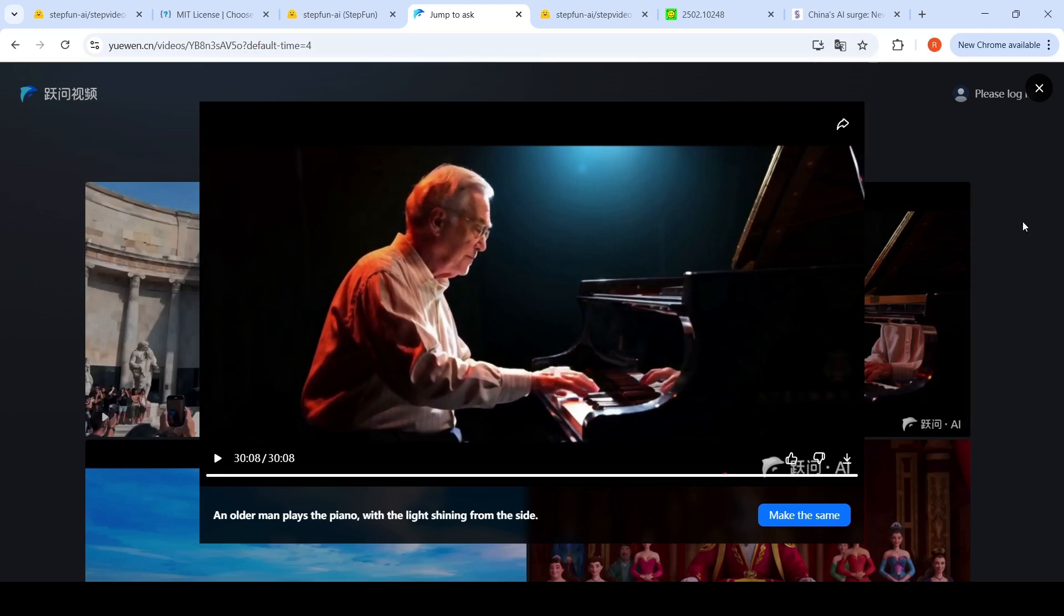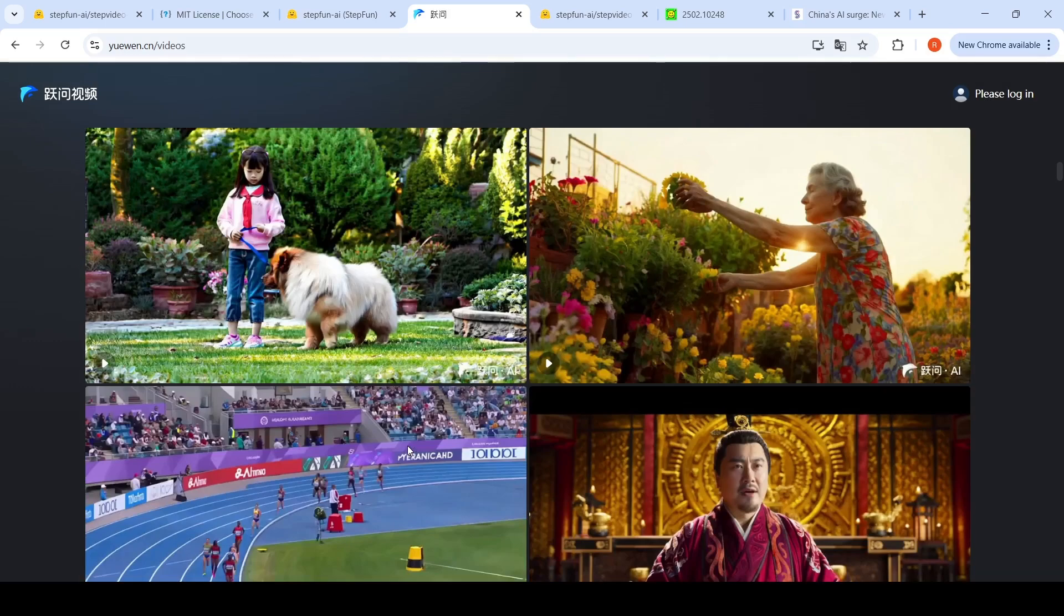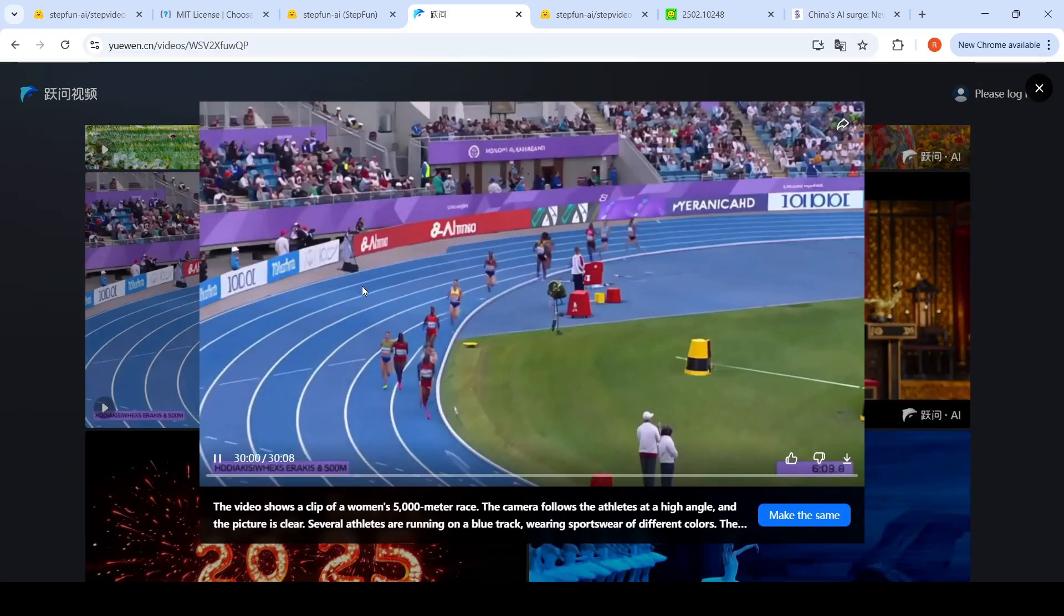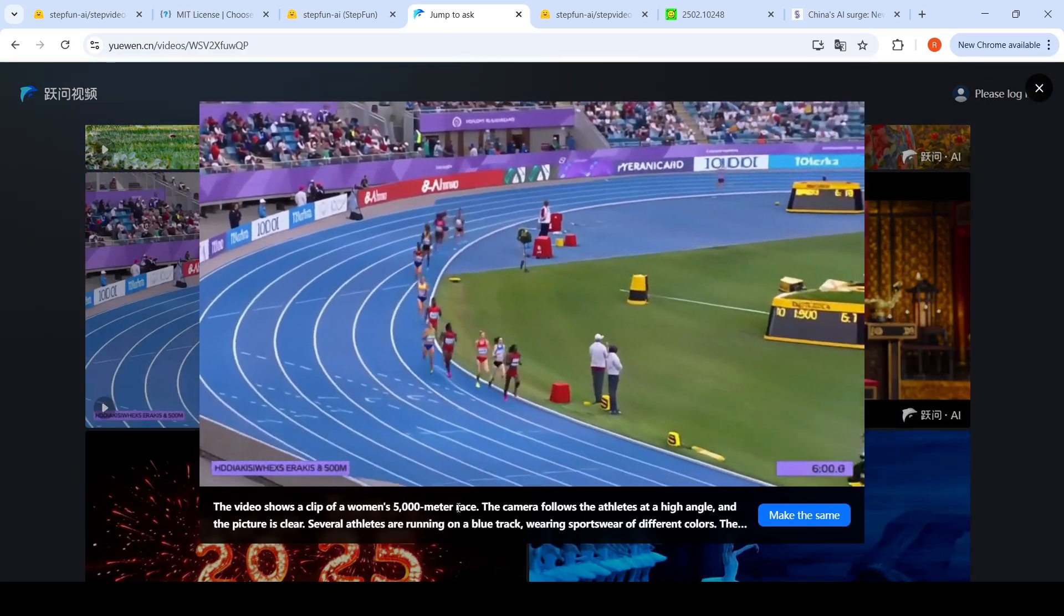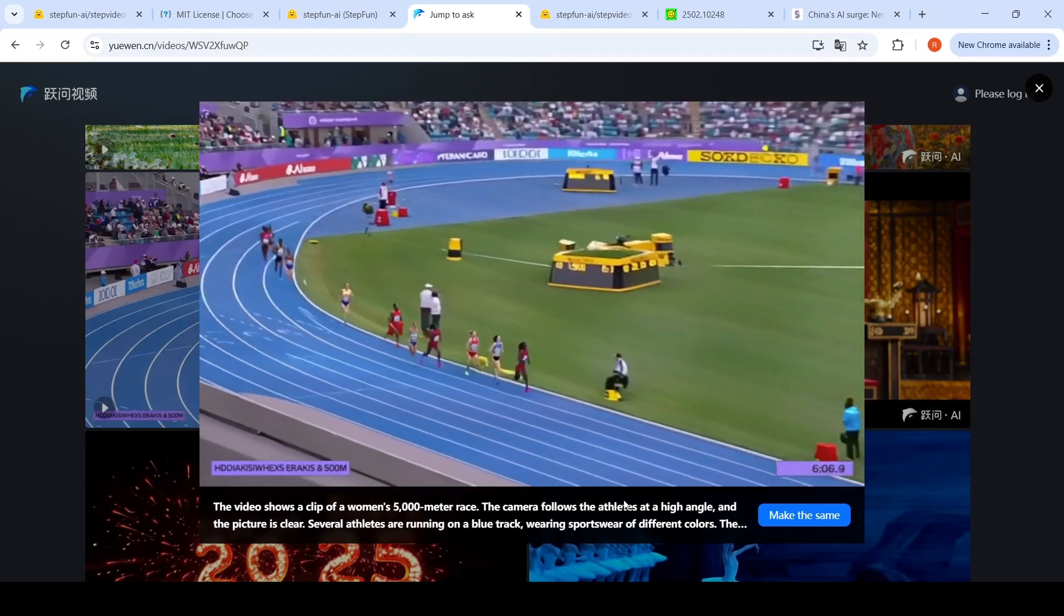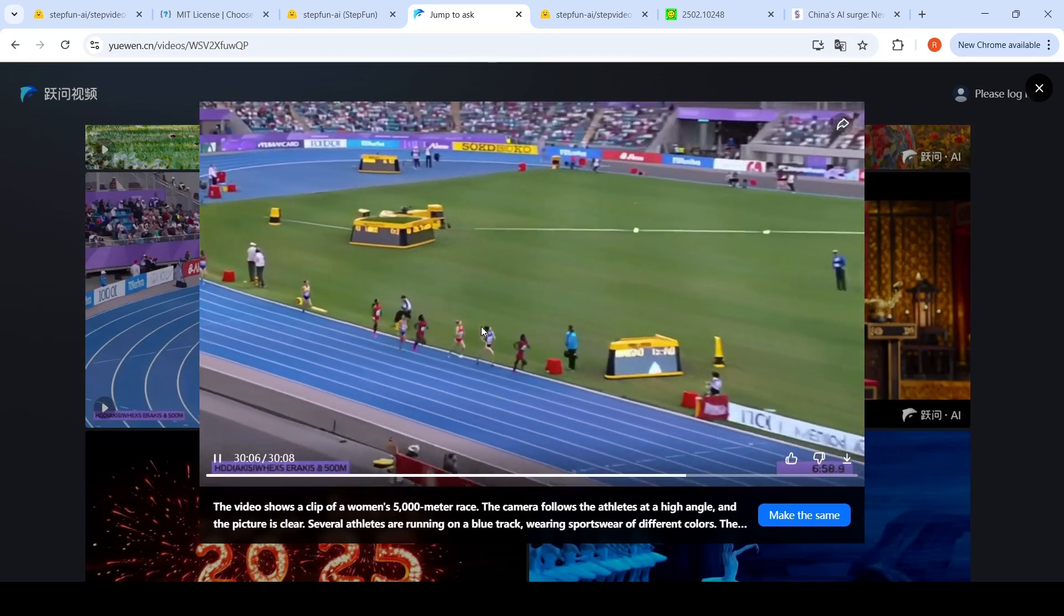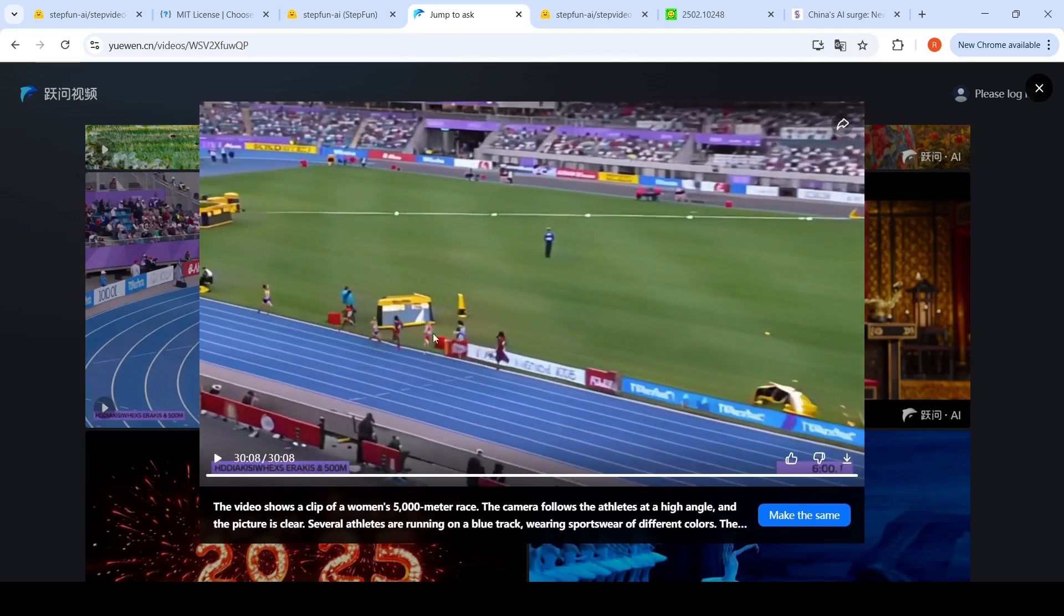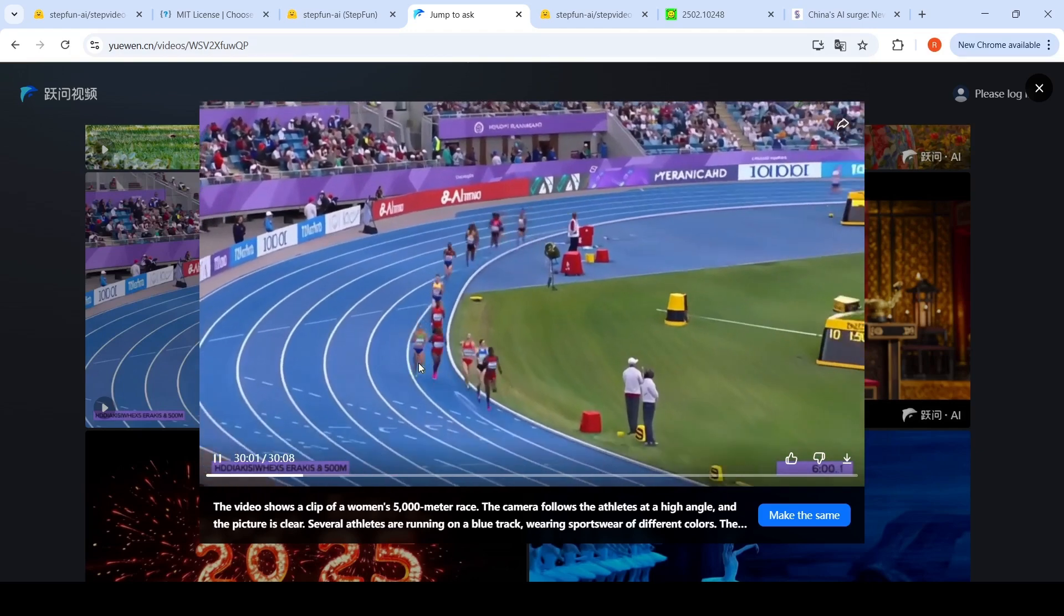looks really good. There is one more example here of a race. The video shows a clip of a woman's 5,000 meter race. The camera follows the athlete at a very high angle. The picture is clear, and you can see that the physics and other things have been captured very well.